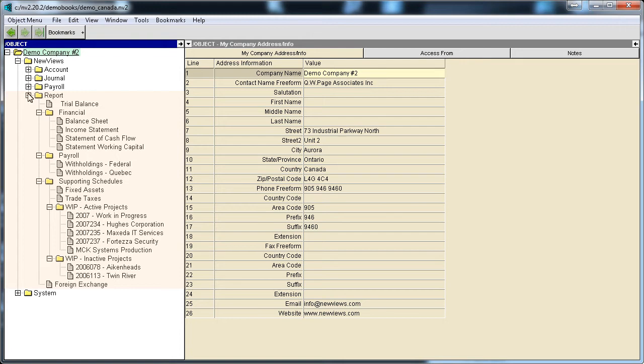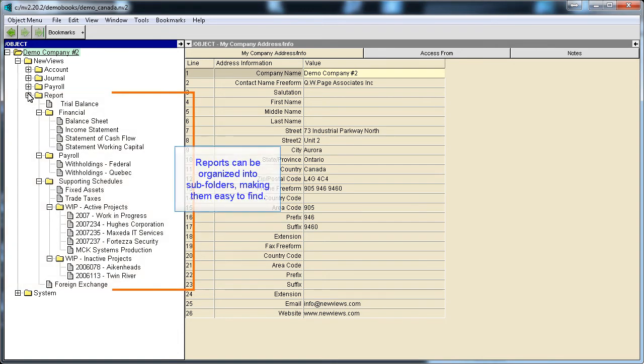Here's an example of a more complex set of books containing a number of customized reports. Notice how reports can be categorized and organized into subfolders, making them easy to find and access.